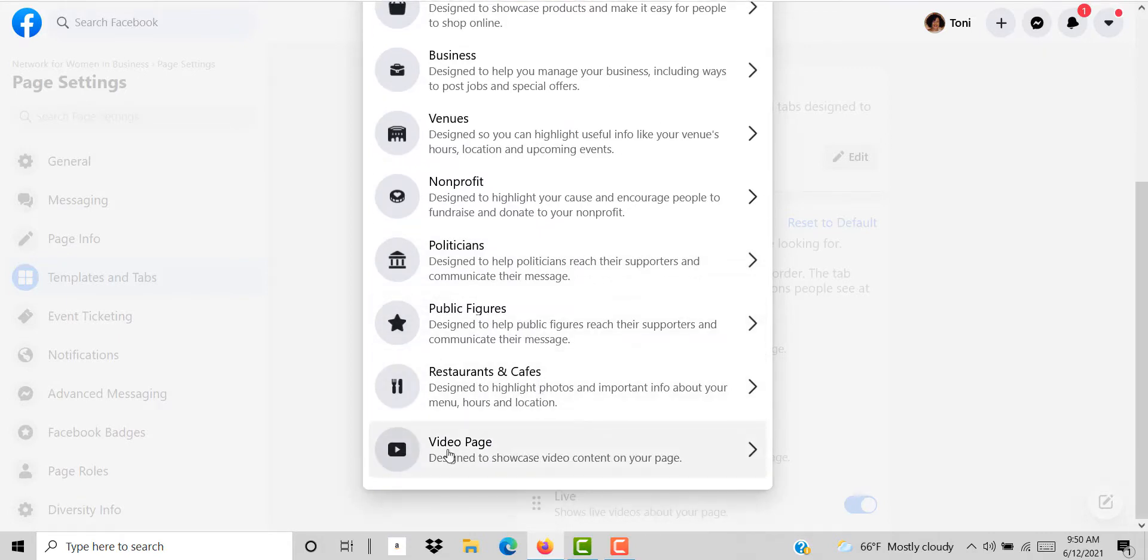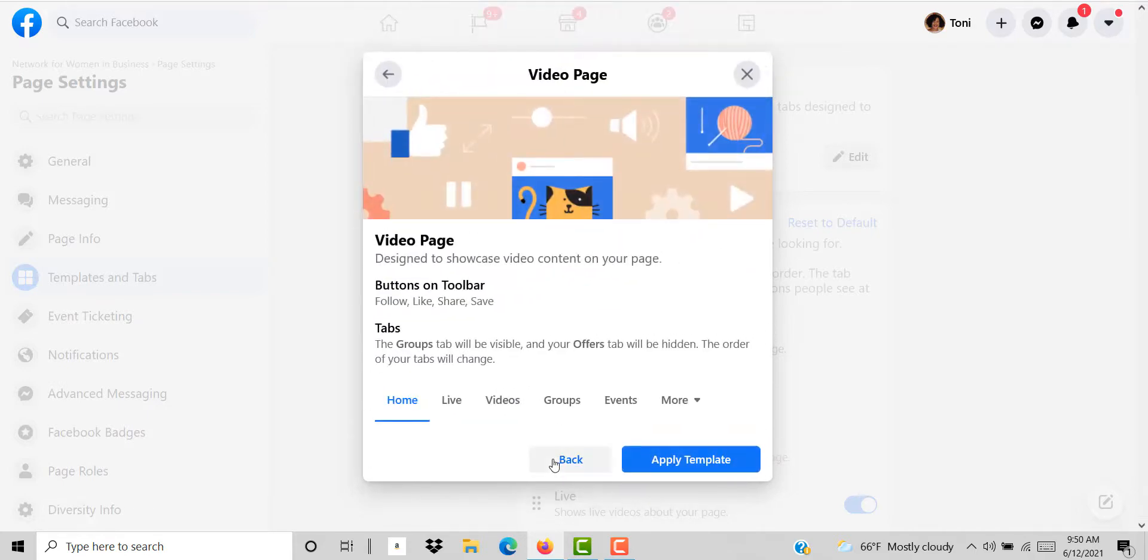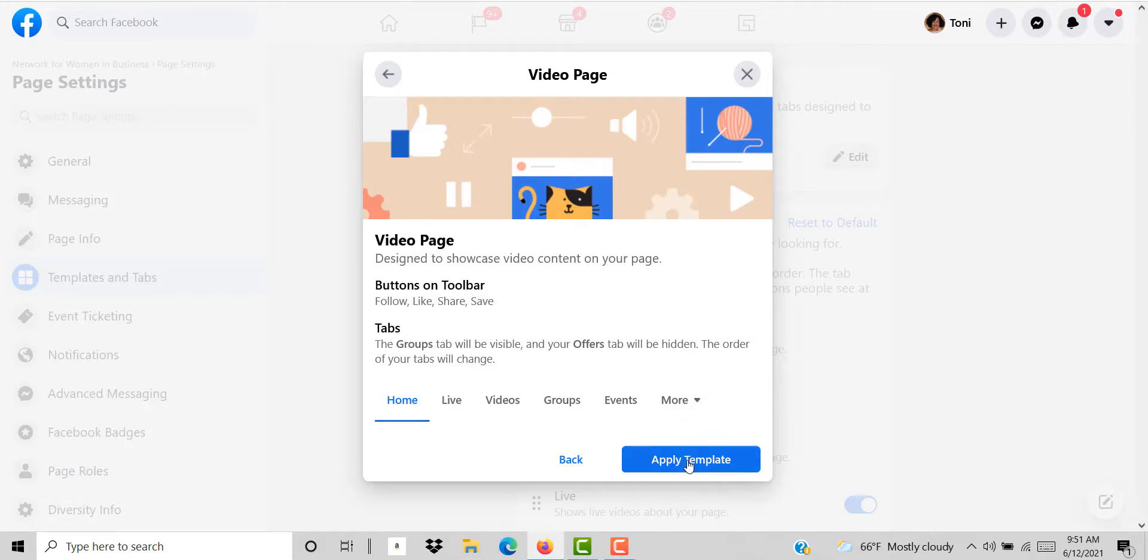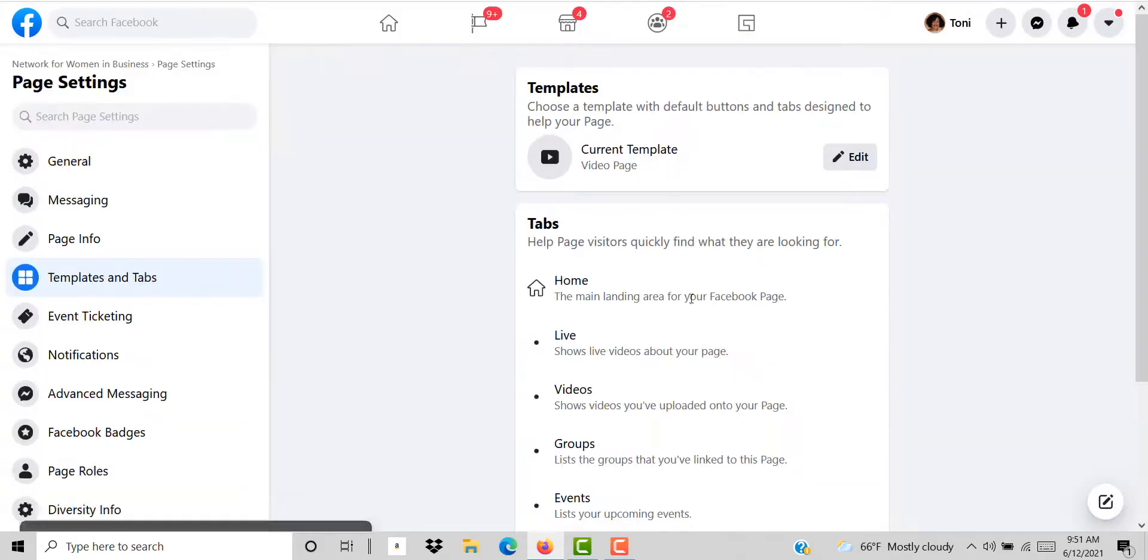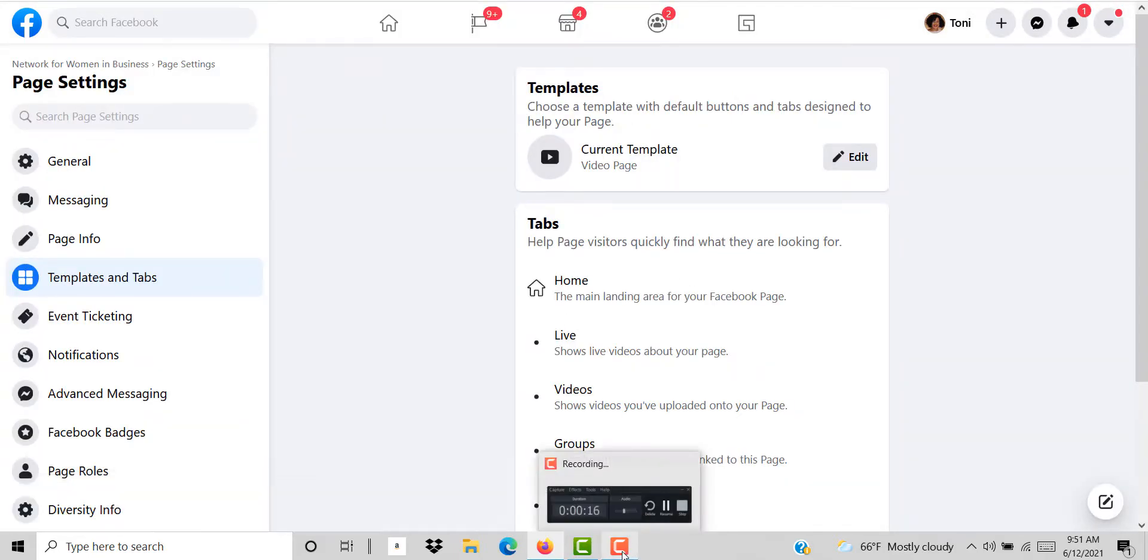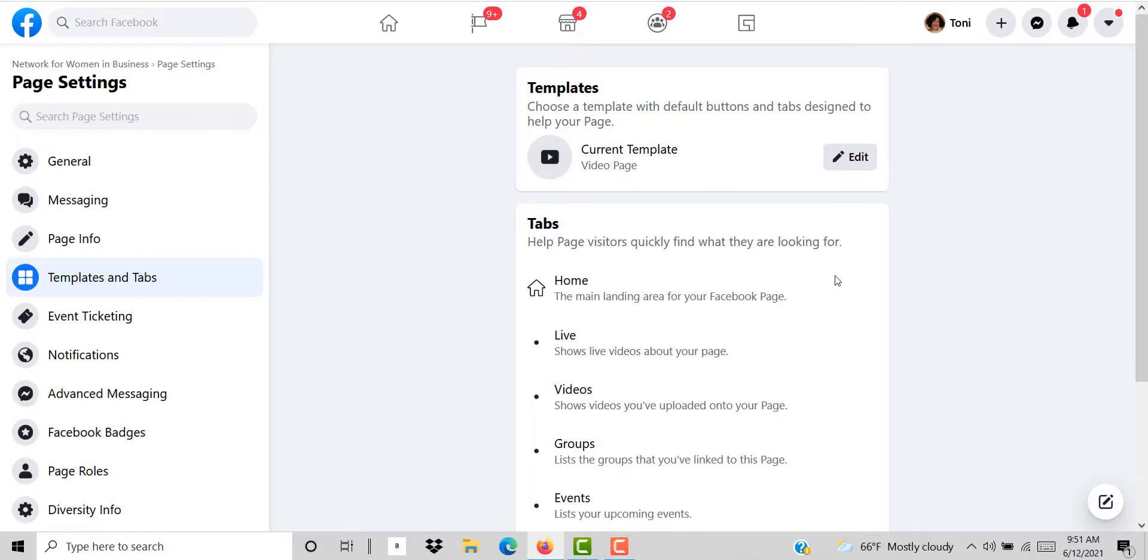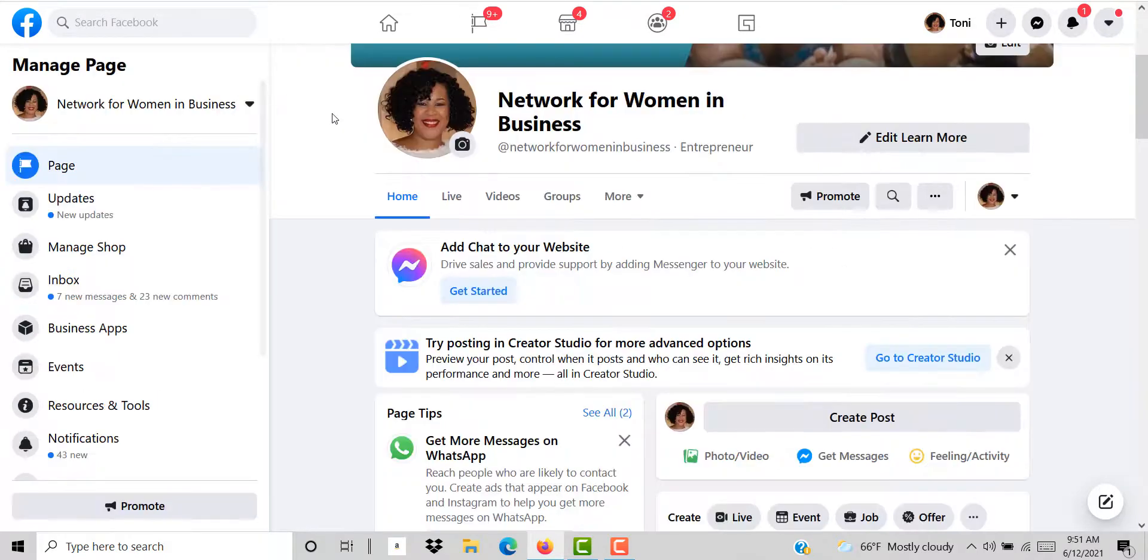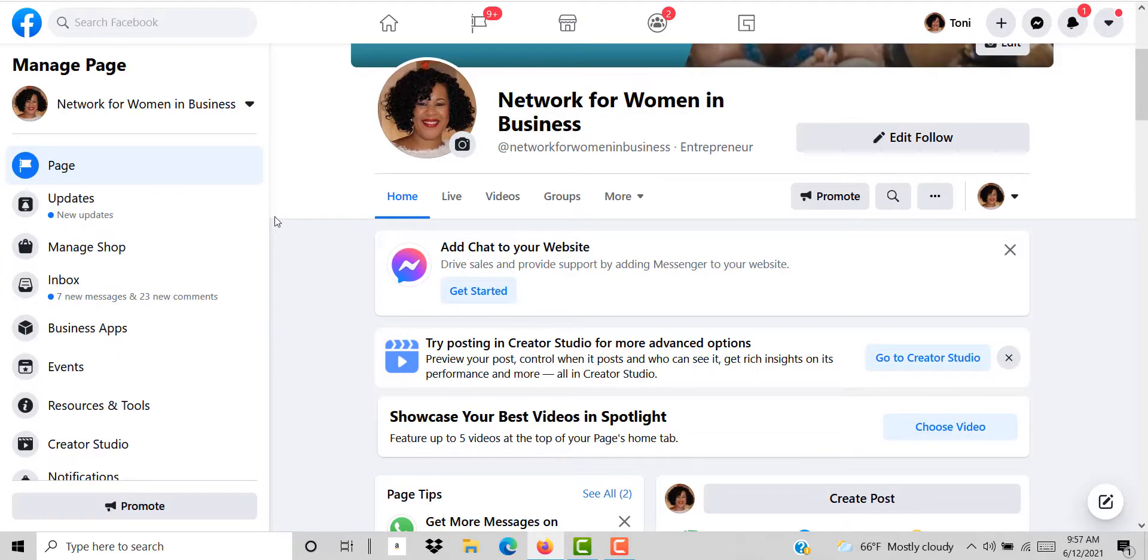What I want to do because I want to showcase more video is click the video page template. Then all I have to do after that is click on apply template. I'll click this button here to apply this template to my page. Once I have this template then I can go back over to my home page and you can see I will have the video template.